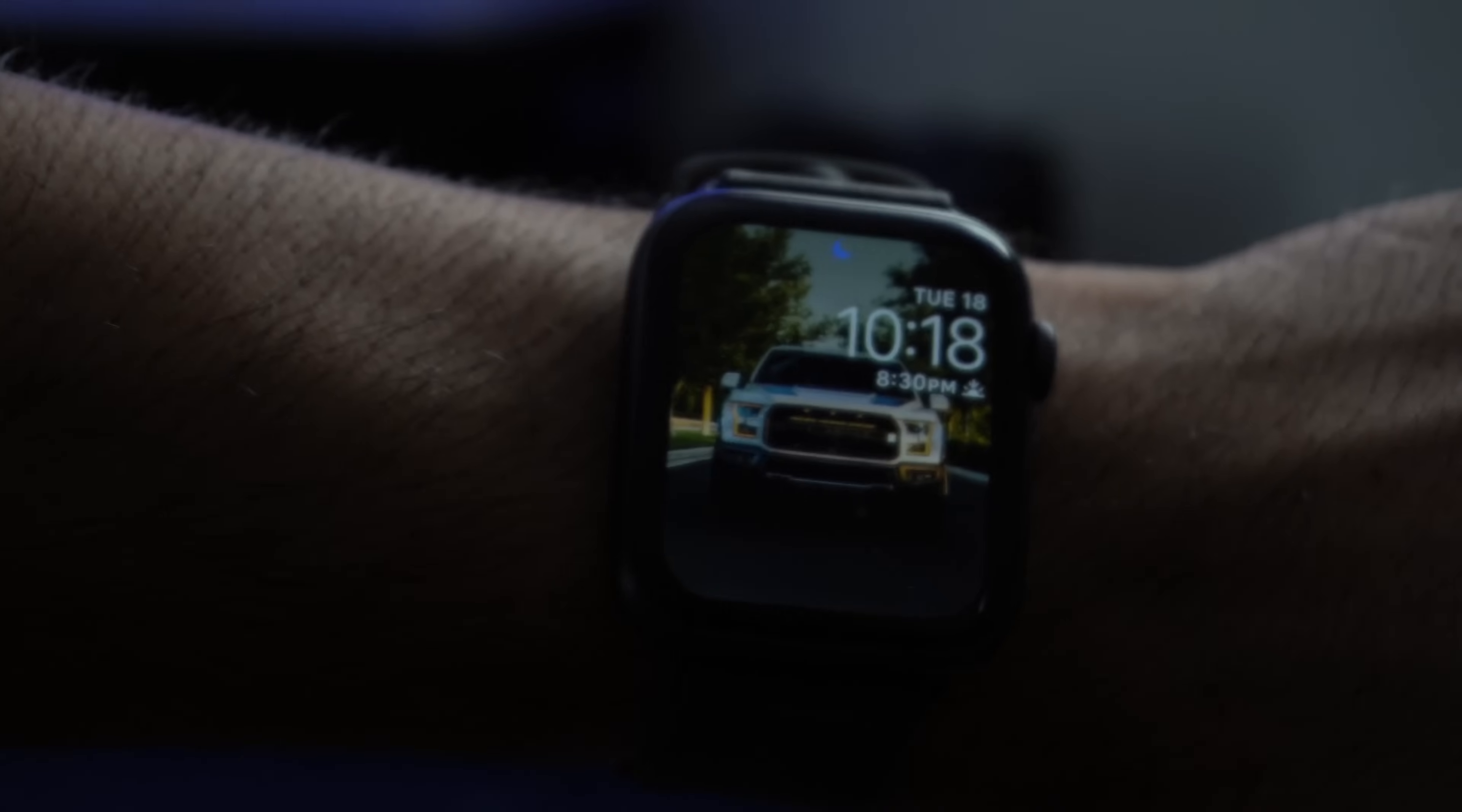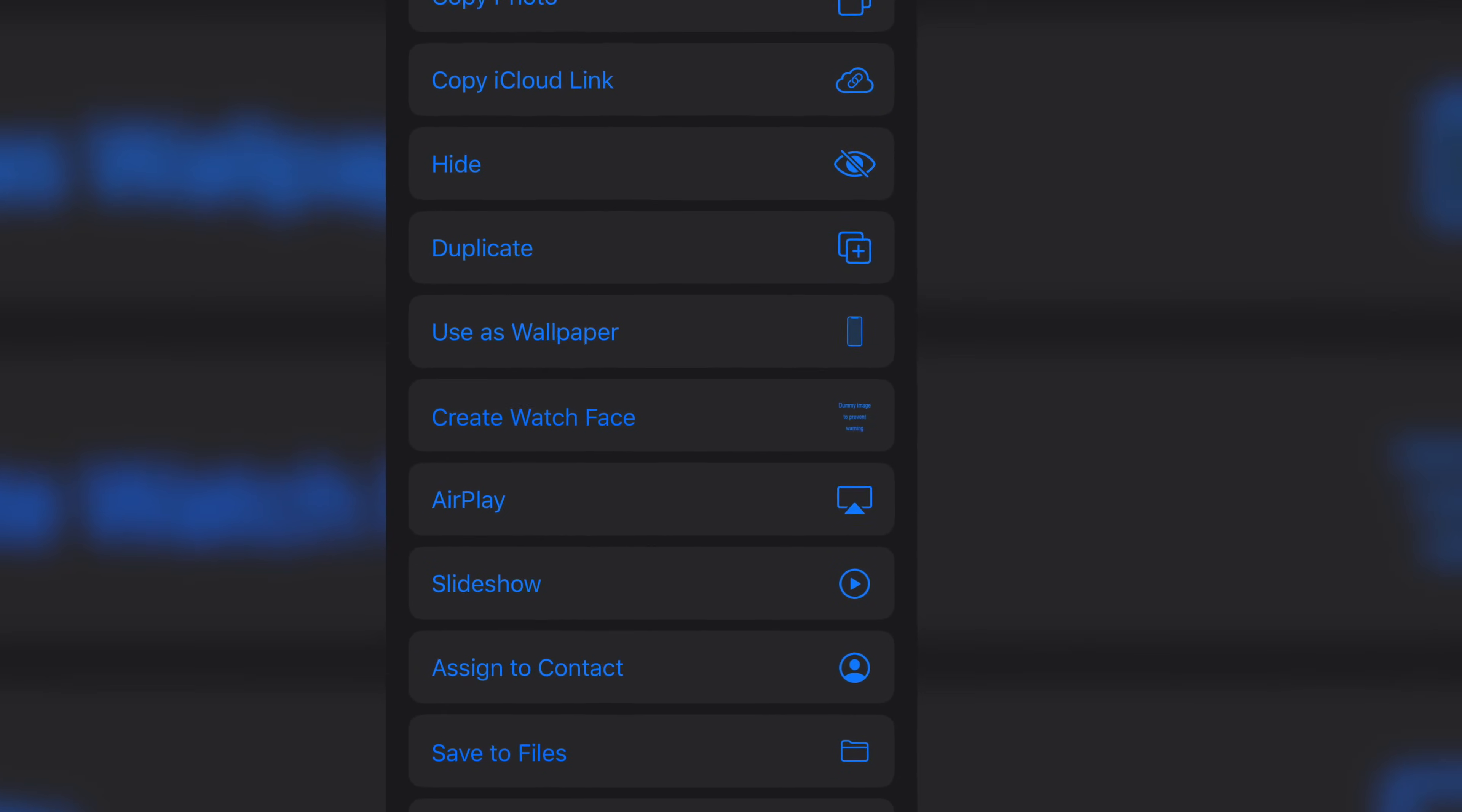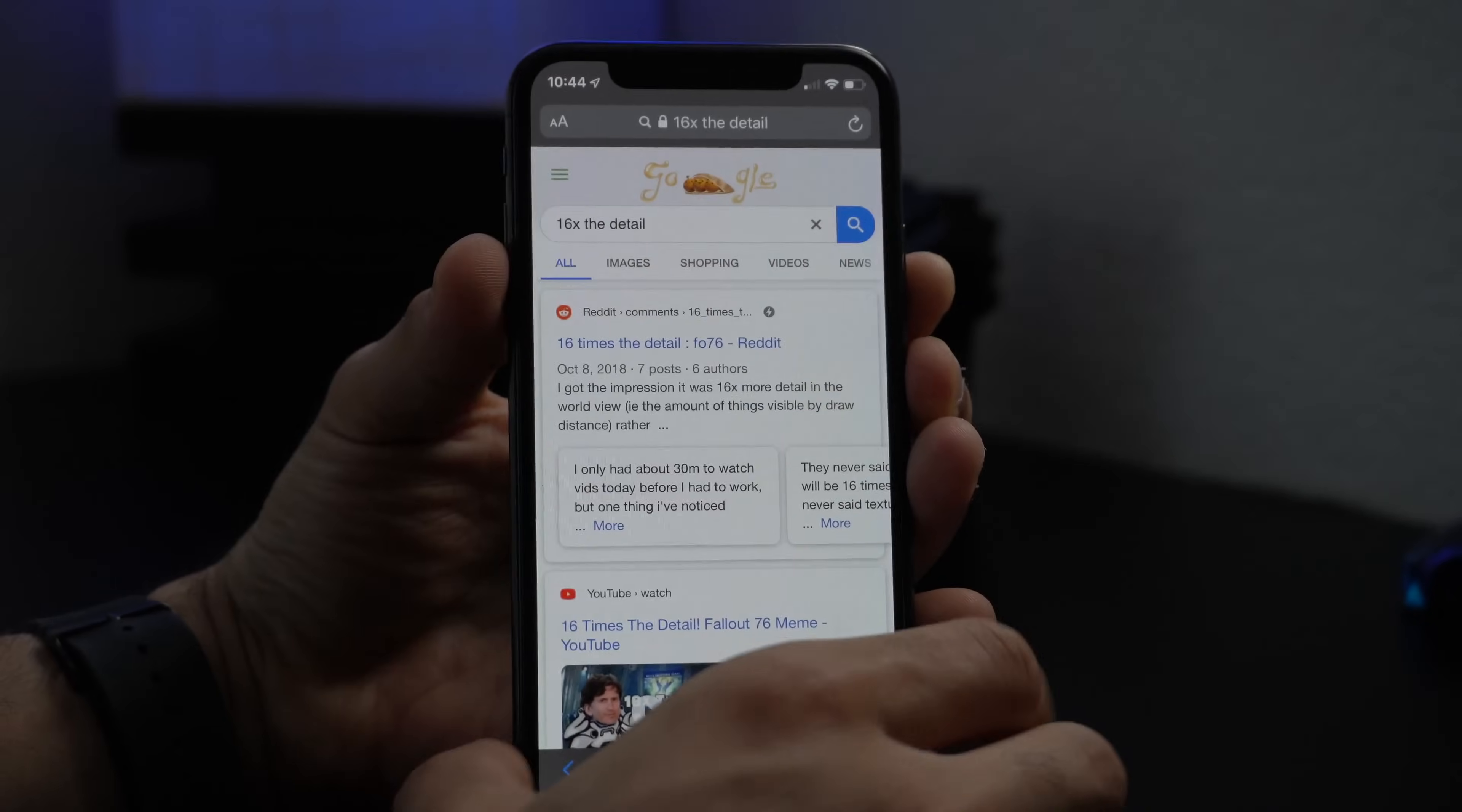Now something to quickly note that was actually kind of funny: if you take a look at that little image icon it actually says 'dummy image to prevent warning'. I don't know what this means but I'm sure in the future they're gonna update it with an actual Apple watch icon. Right now this is a temporary hold I guess.